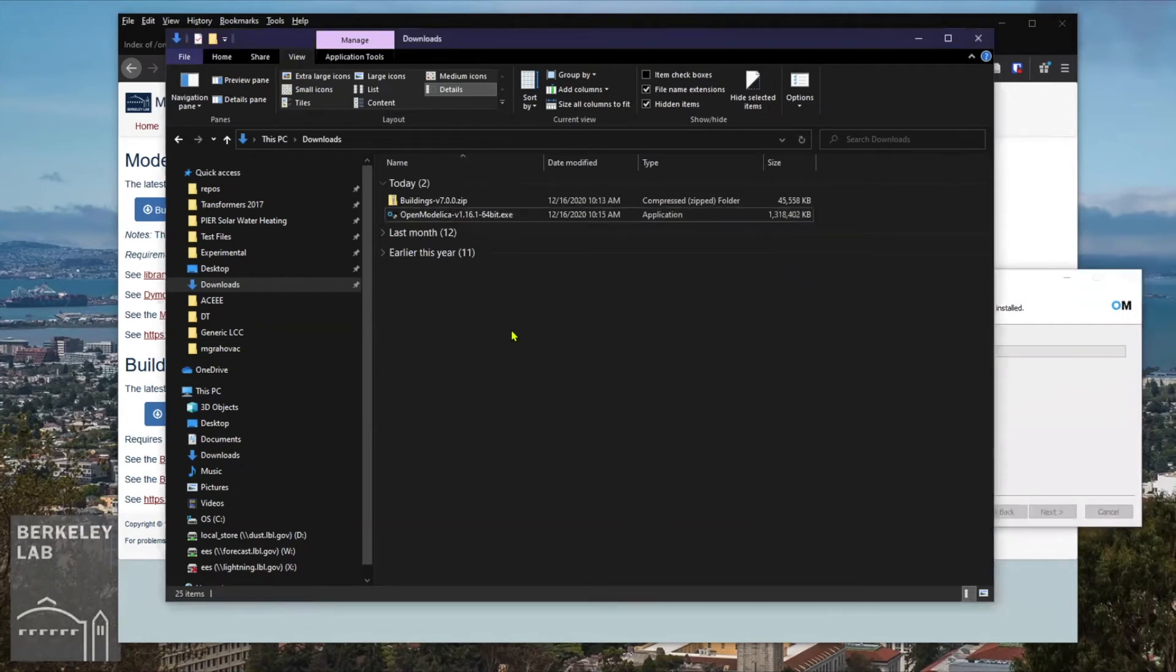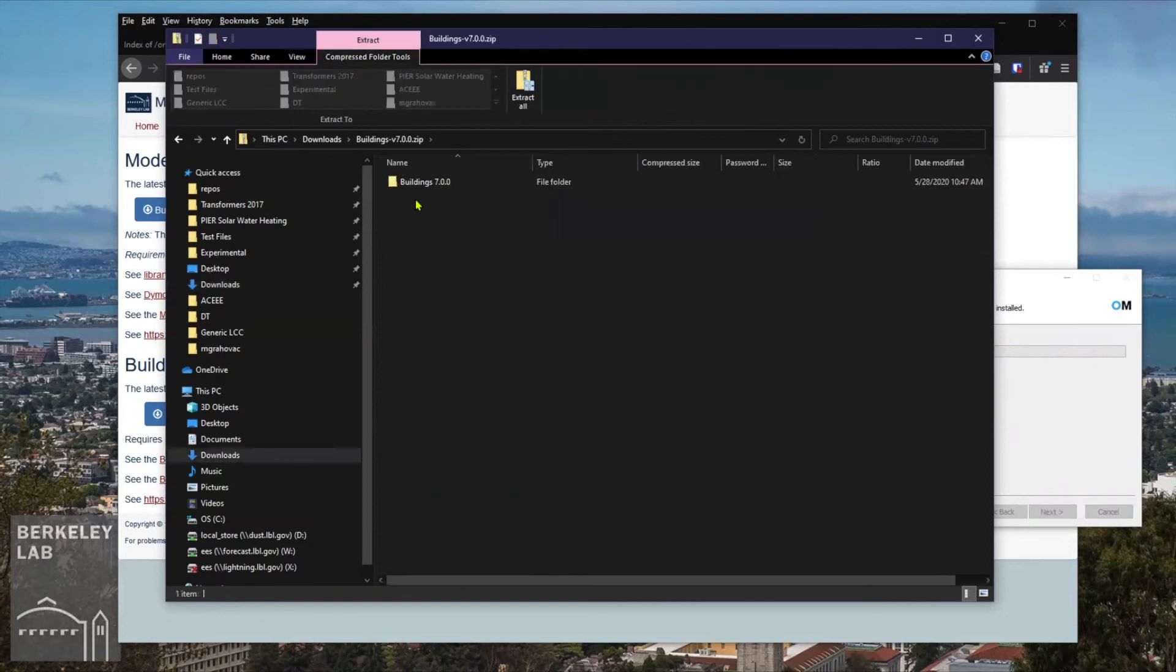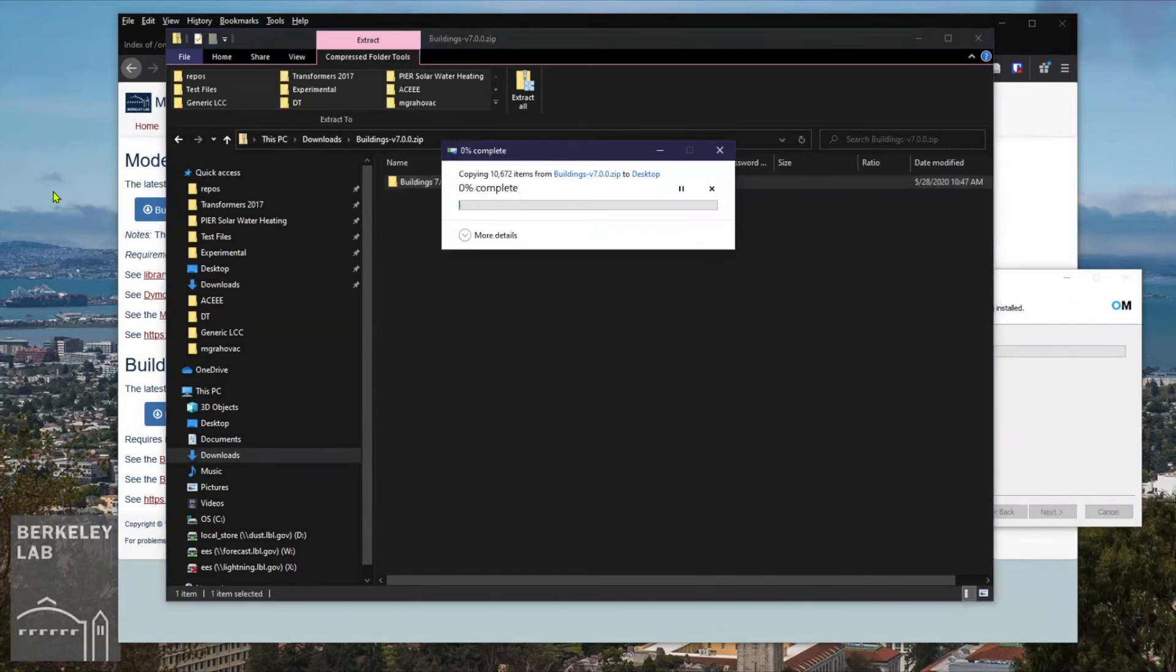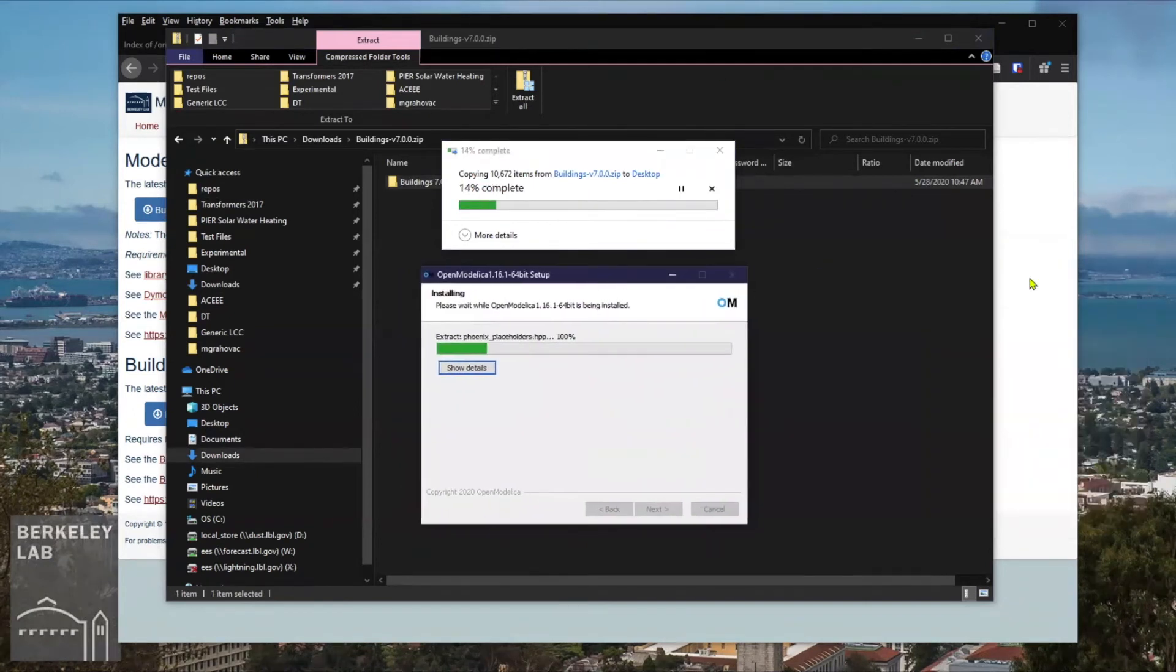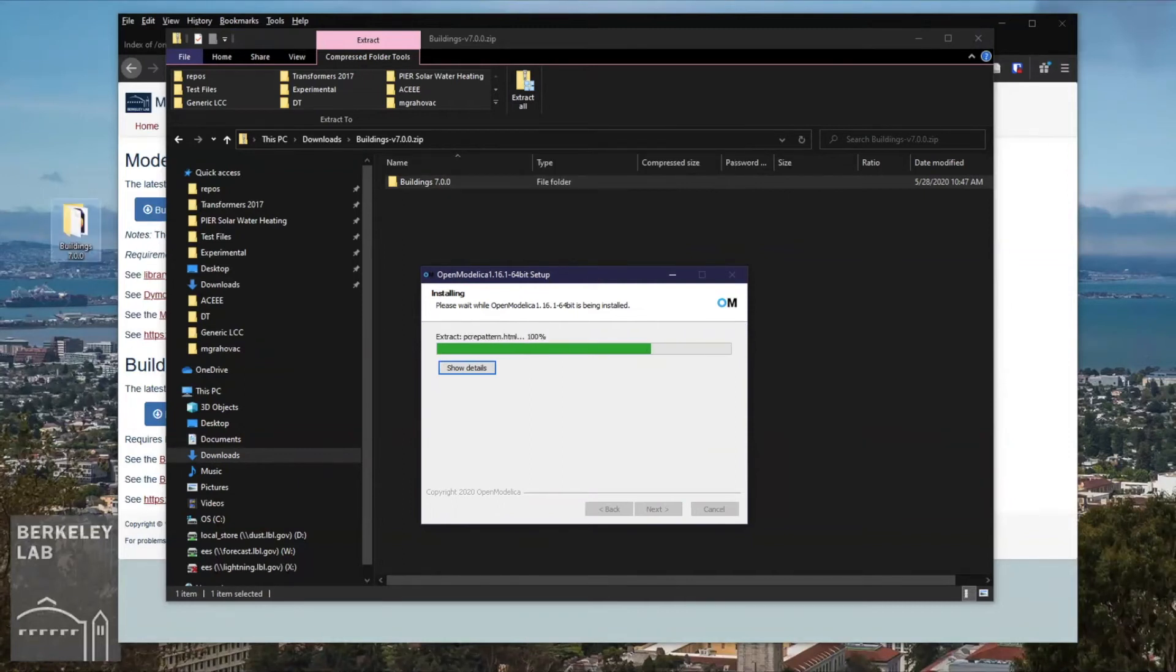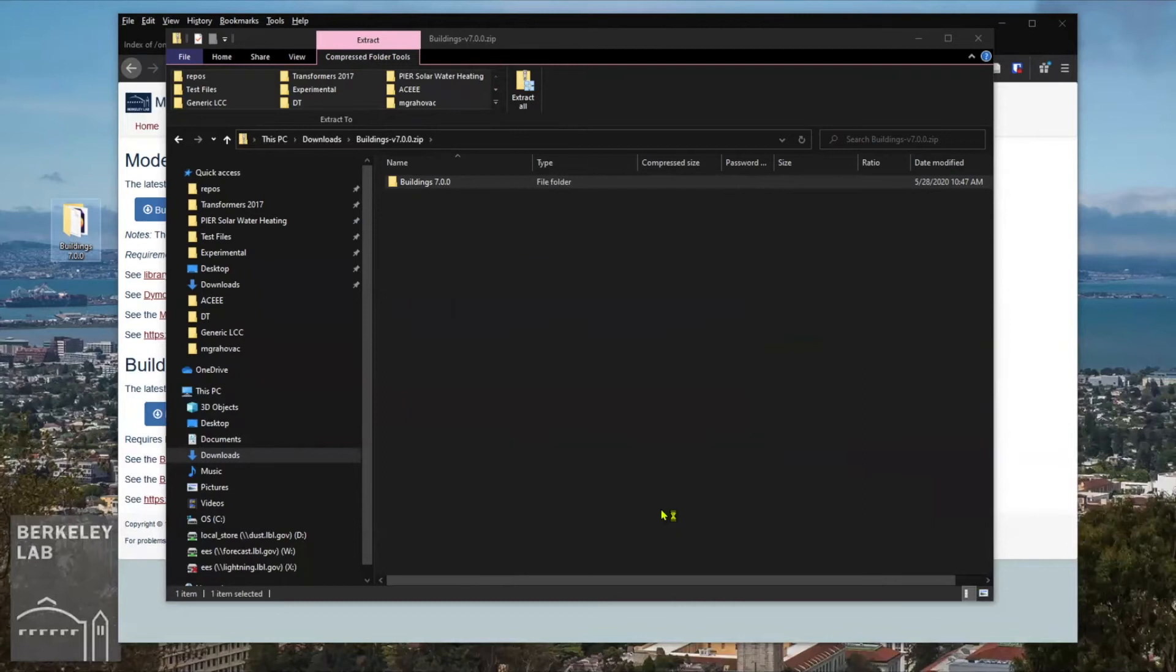In the meantime, I would like to unzip the Modelica Buildings library at a convenient location on my computer. And I prefer to simply drag this file on my desktop. Once the installation is complete, you can click on next and finish the installation.